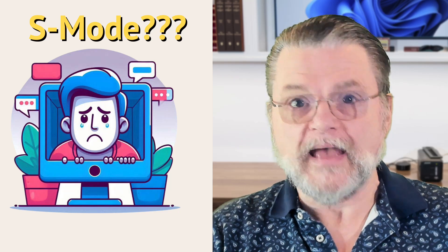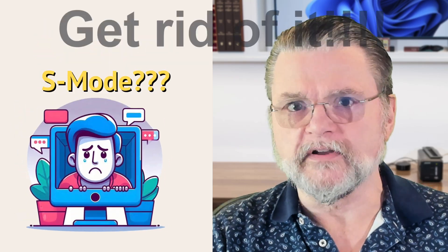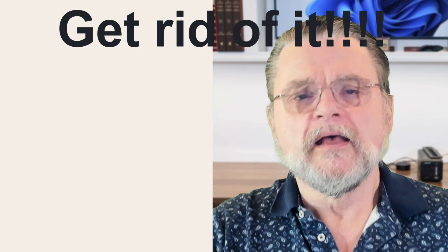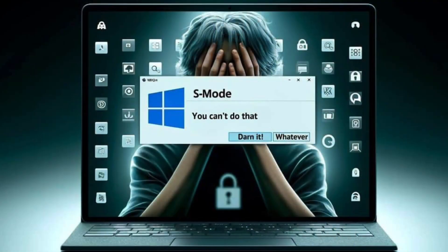What is S-Mode and how do I get rid of it? Hi everyone, Leo Notenboom here for AskLeo.com. Before I go any further, if you're at the point of buying a computer and it's offered to you with S-Mode, I recommend you not choose the S-Mode option. I'll explain why in a minute, but if that's what you're coming here for, definitely step aside from S-Mode.